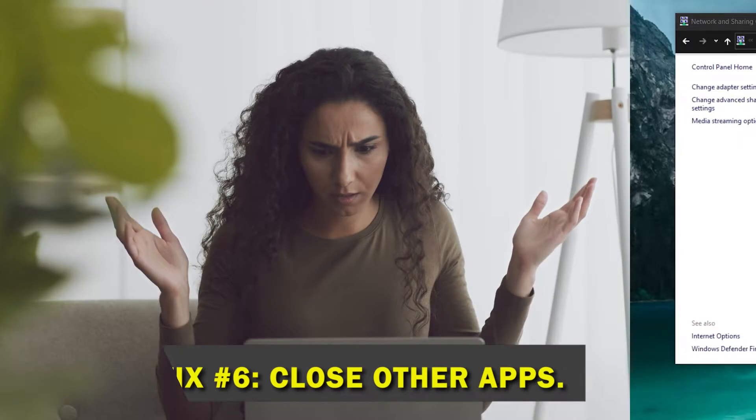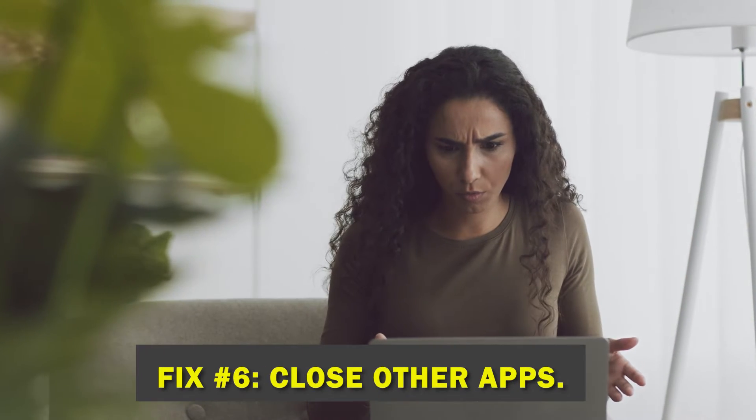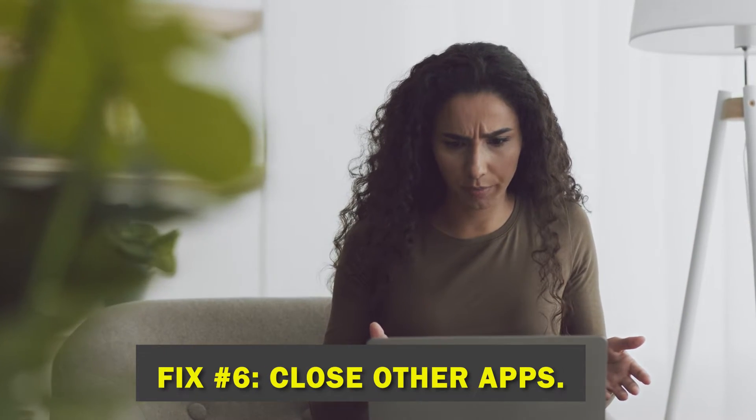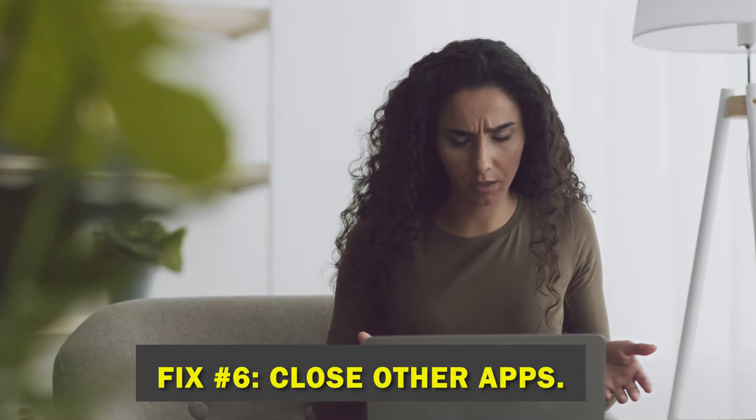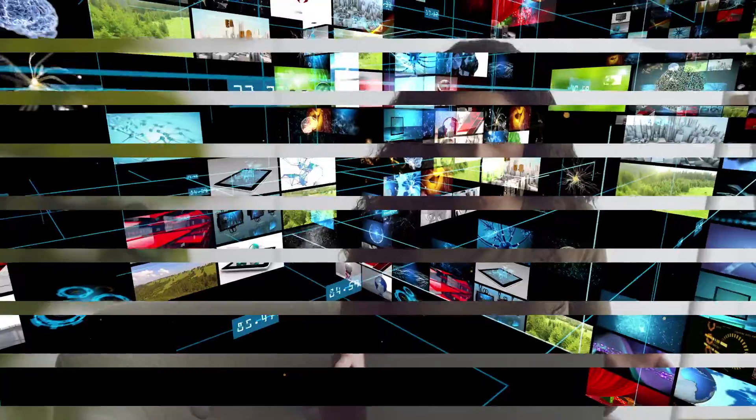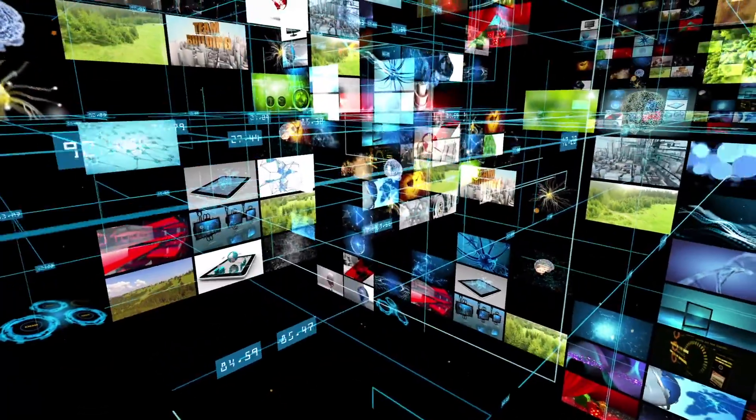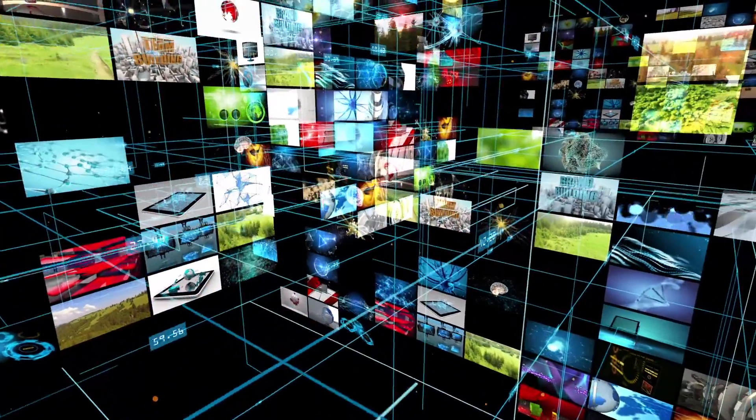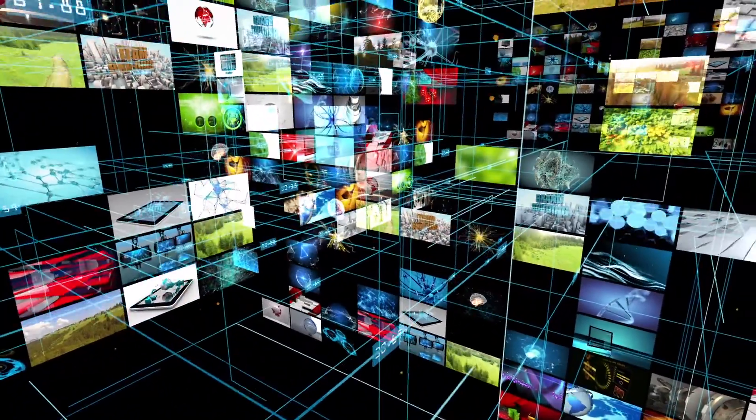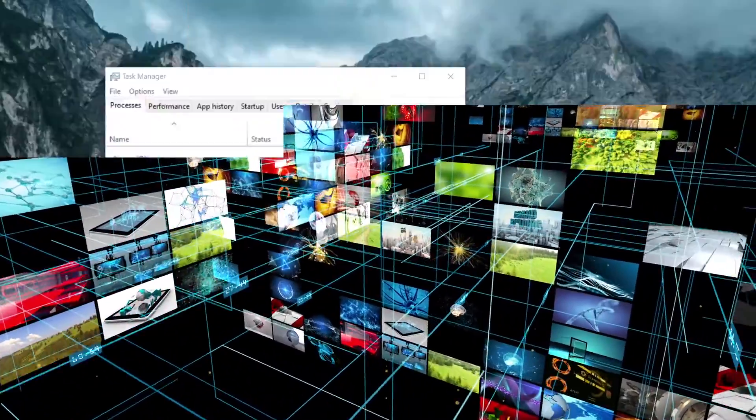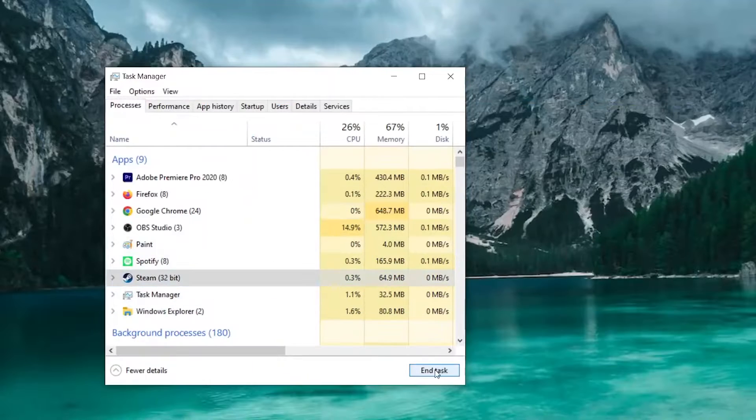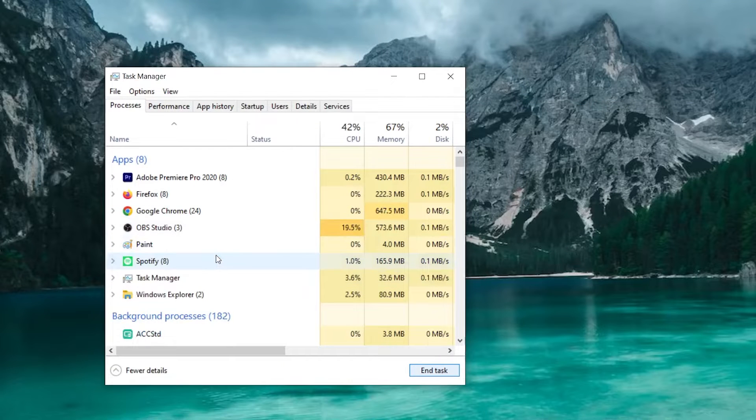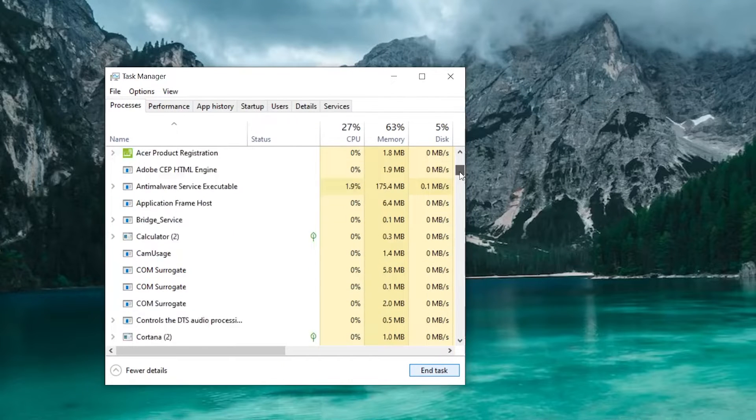Fix number six, close other apps. Incompatibilities with other programs on the user's computer are a common reason for Twitch's inability to launch. To fix this, exit any background programs that aren't being utilized and then start Twitch again.